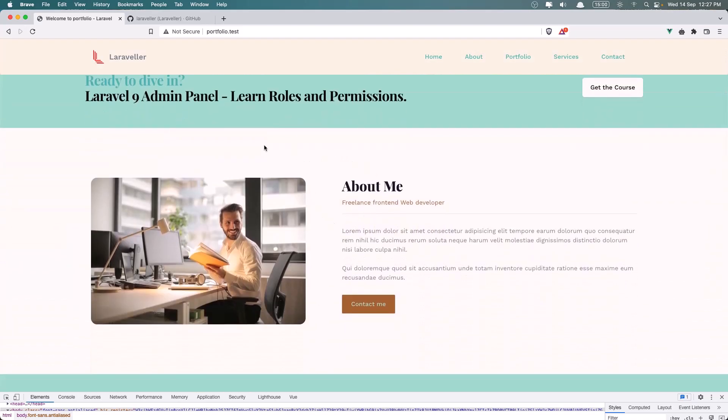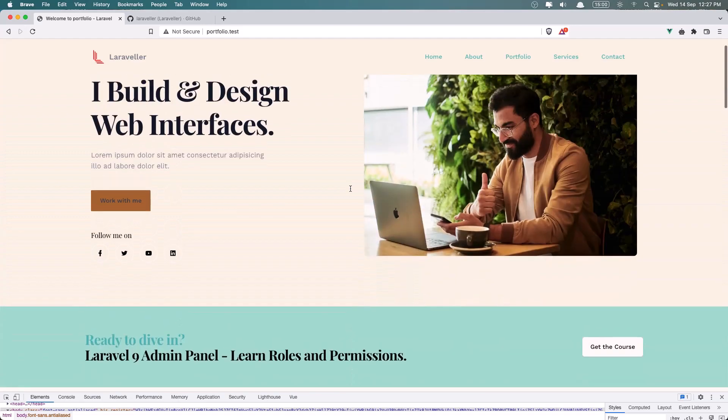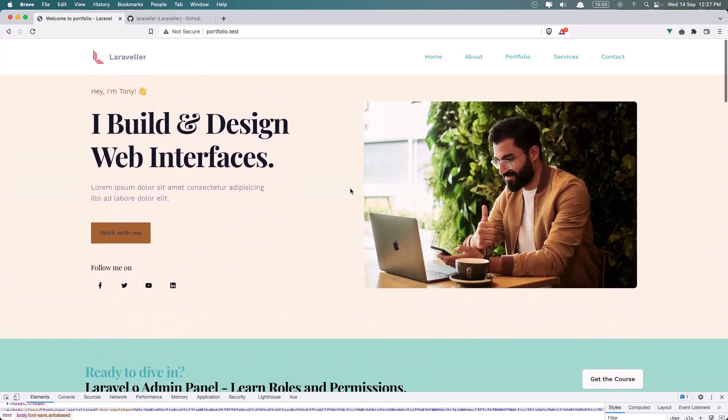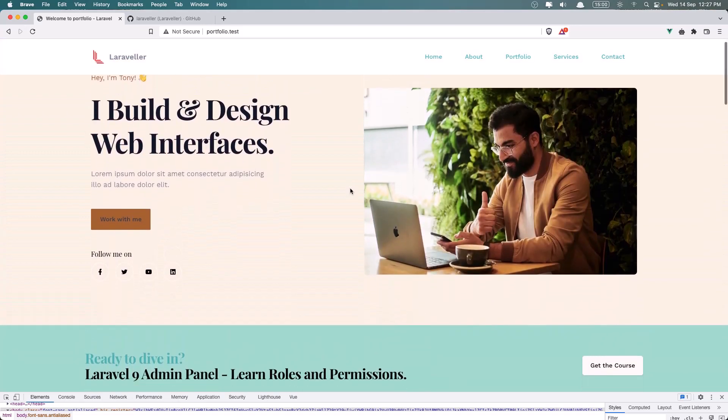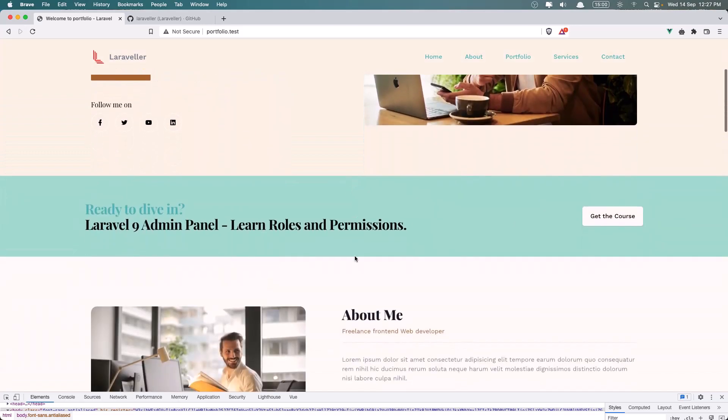And as you can see when we go to this section, to the About section, you can see we have an animation because we use View Use Motion.